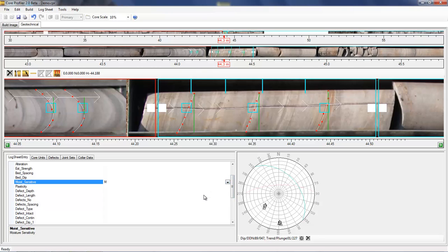Thanks for listening to this tutorial on the geotechnical aspects of Core Profiler. As always, feedback is appreciated on www.csiro.au backslash core profiler if you have any questions.